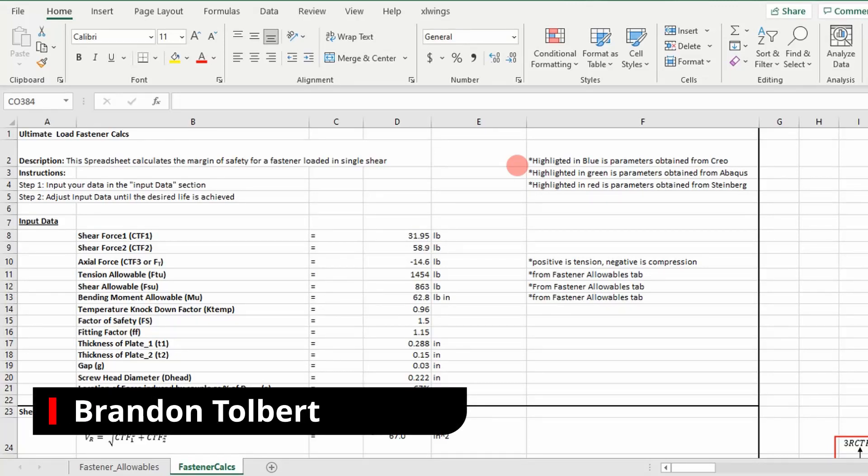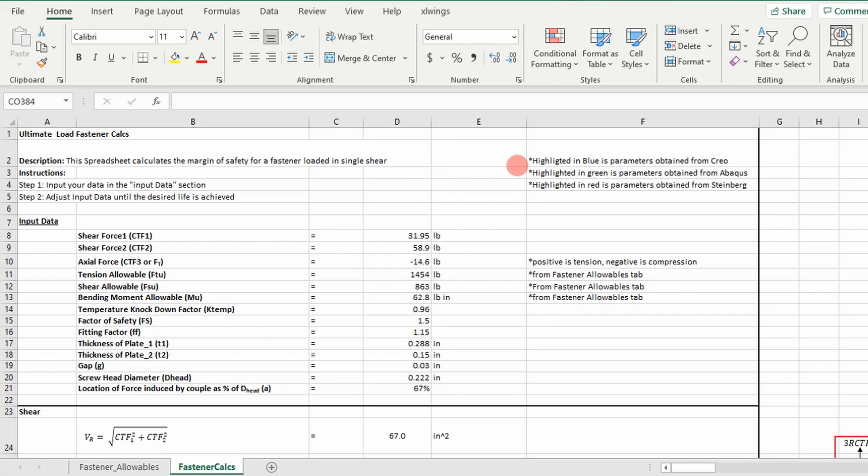Welcome compadres. Now we're going to go into an application, an Excel application of ultimate load fastener analysis. So this is the spreadsheet, you have your inputs.